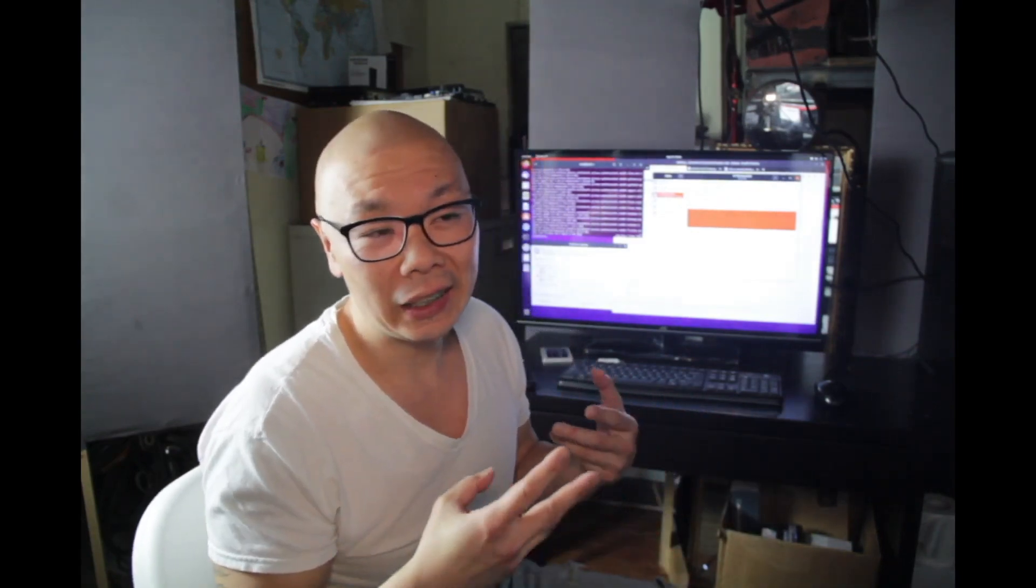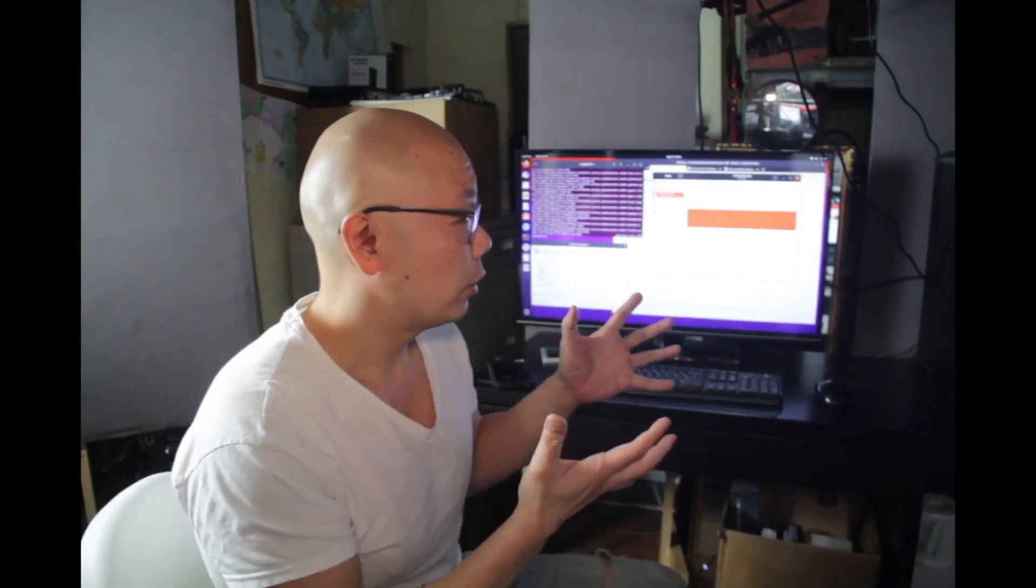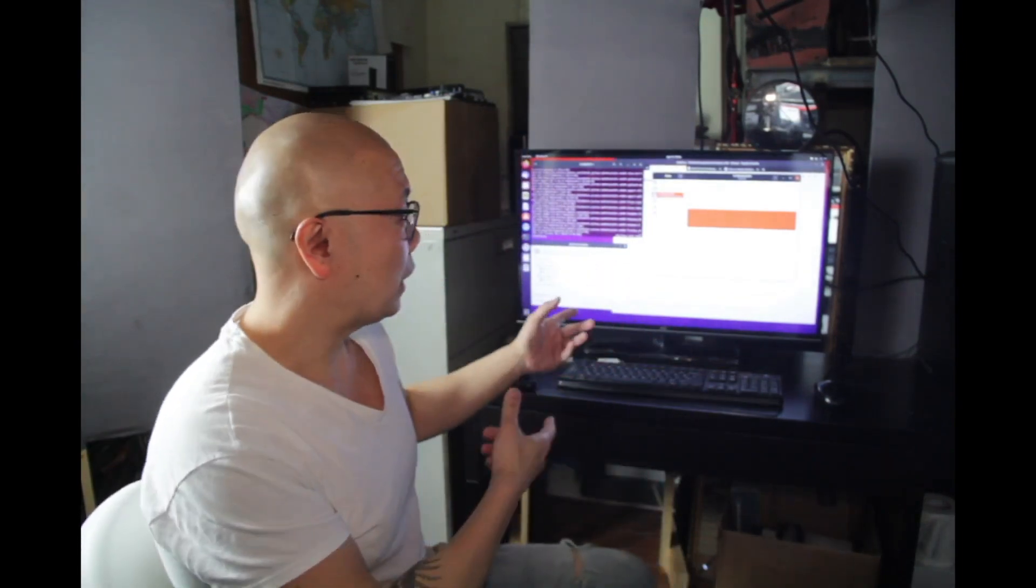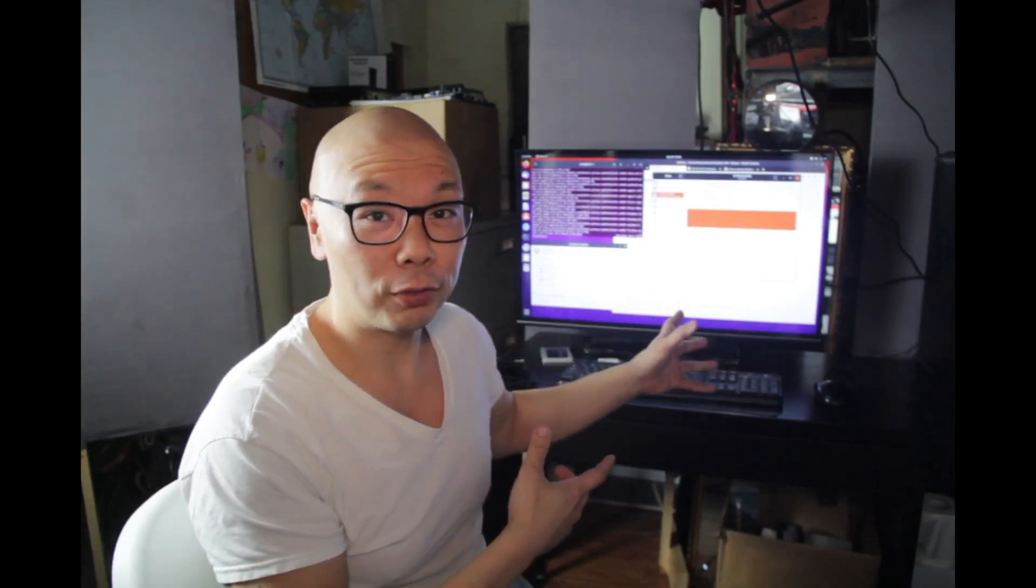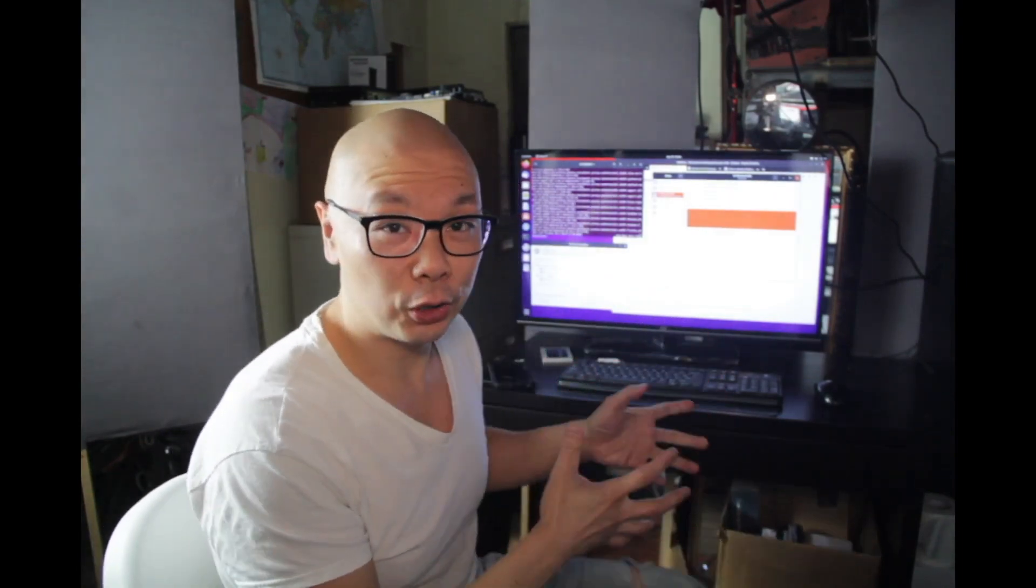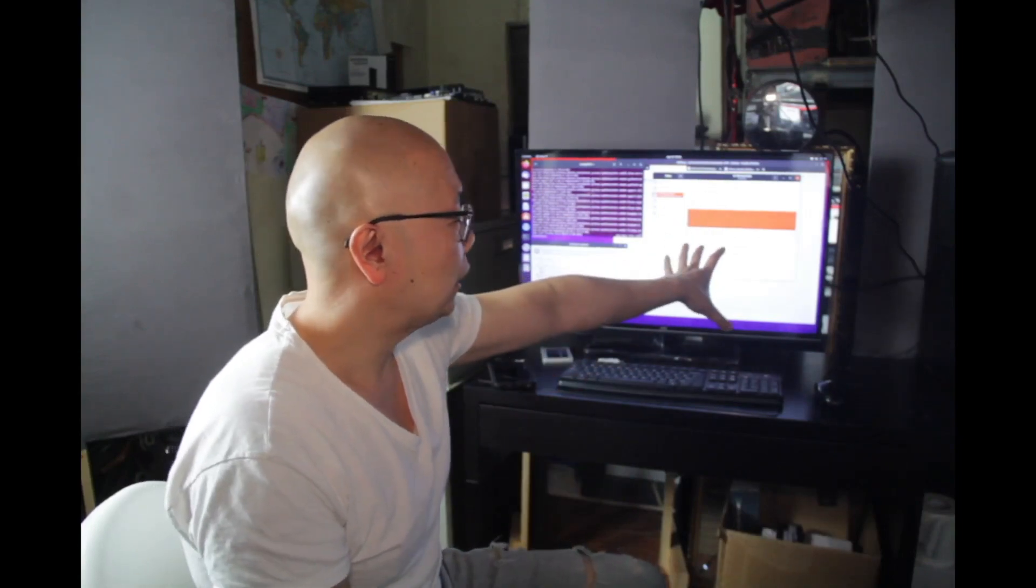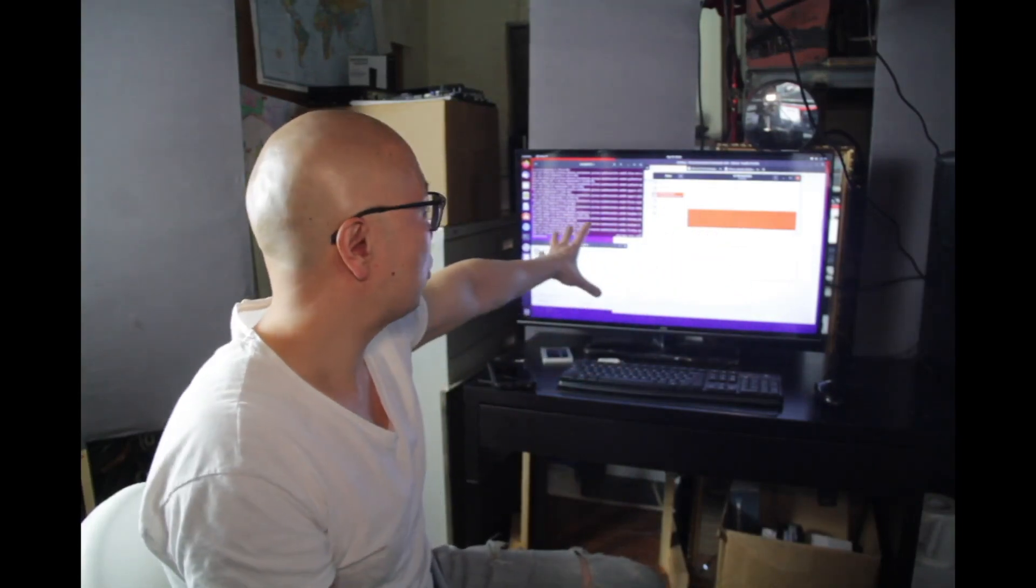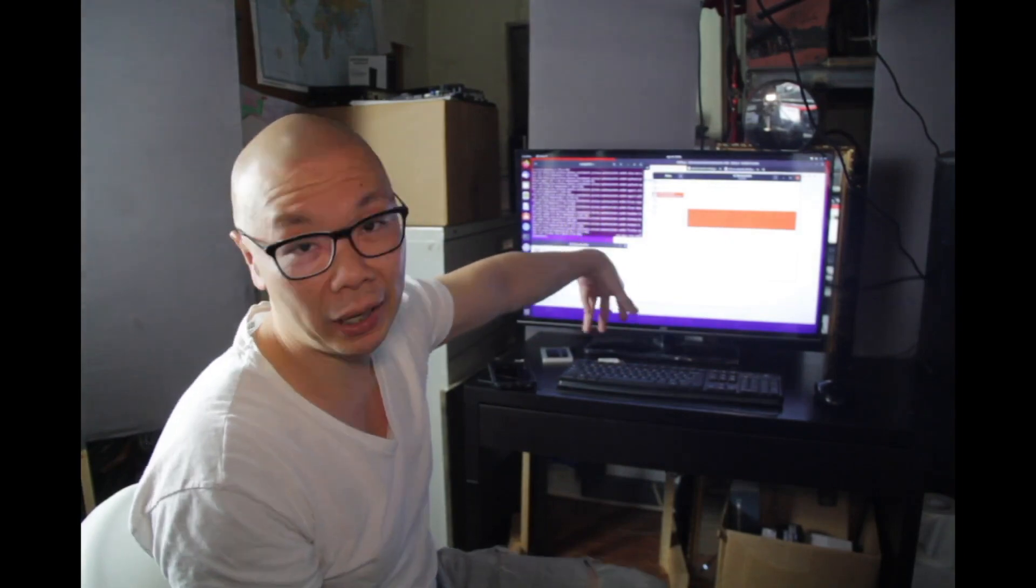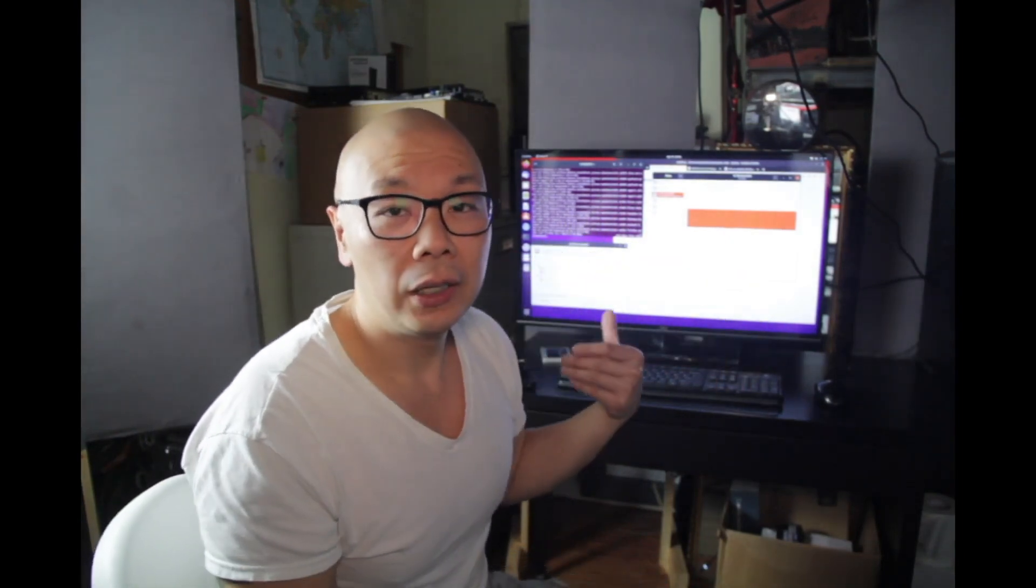So right now I have Xubuntu workstation installed. What I'm doing now is I'm formatting the 16 terabyte drives, and then I'm also just running apt-get update and upgrade on the OS before I install the Chia software on it.